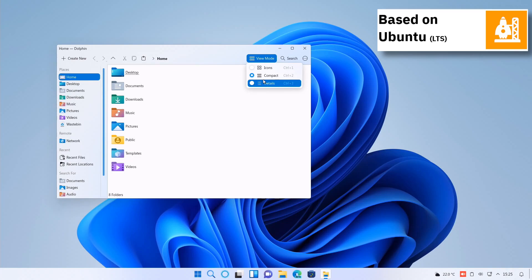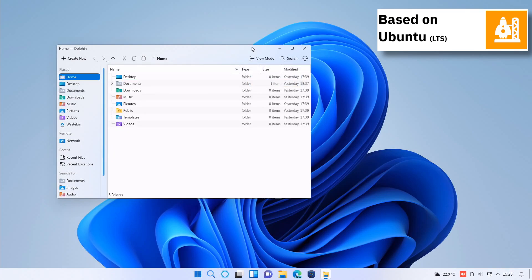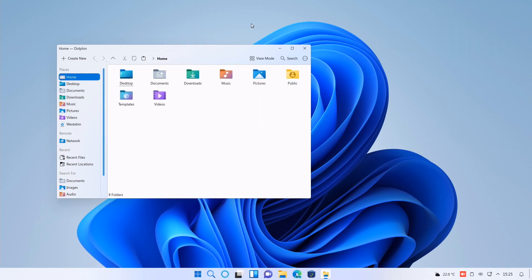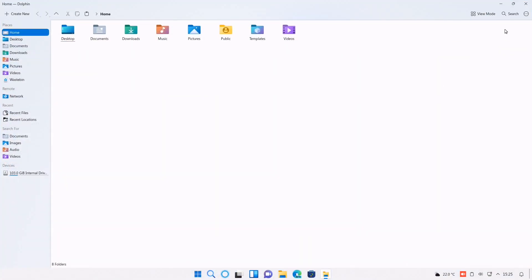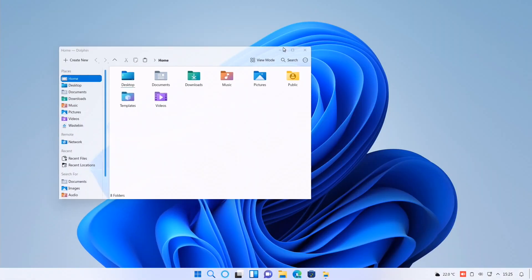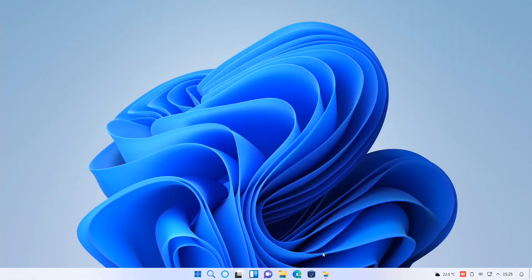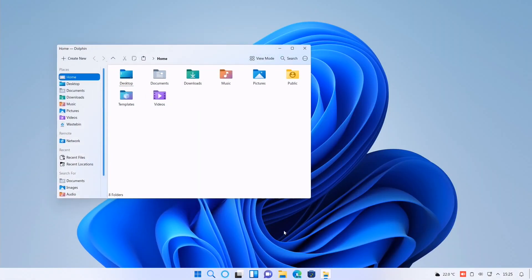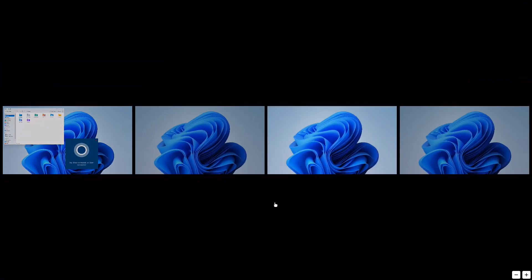Windows FX uses systemd as its init software and supports btrfs, x3, xd4, jfs, reiserfs and xfs file systems.